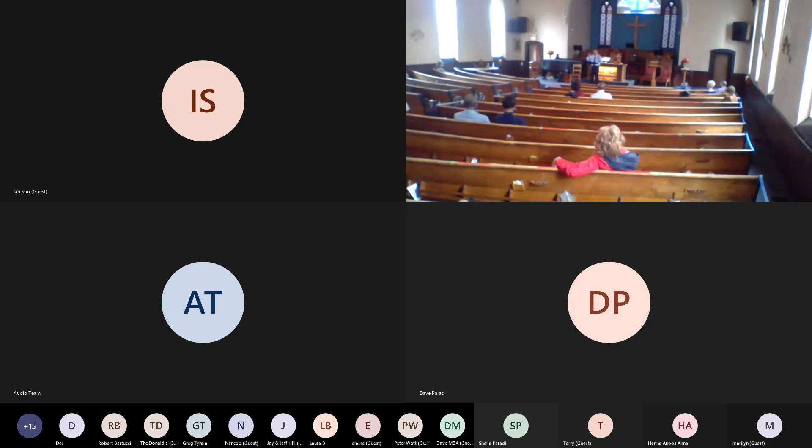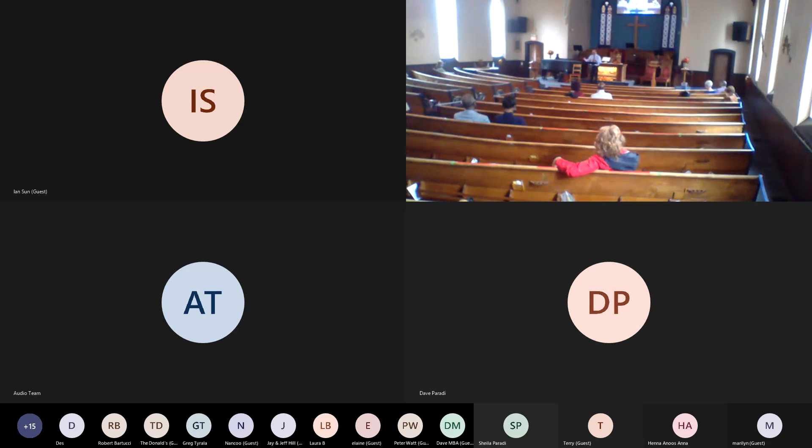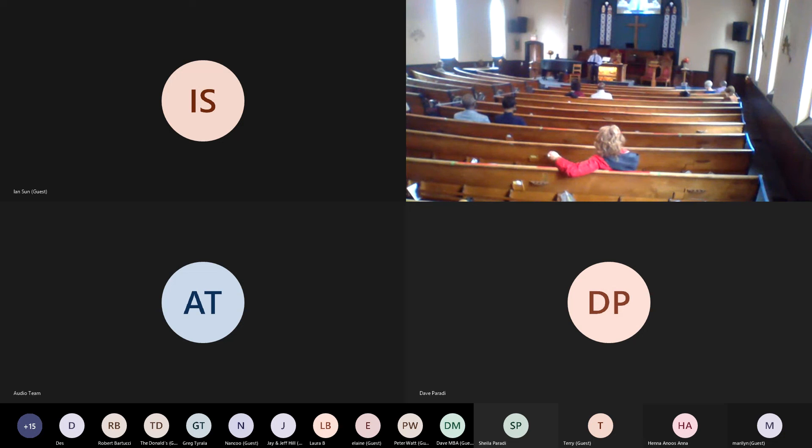And God, during this crisis, helps us discover new ways of connecting with each other, friend or family, even though we might be far away from each other.